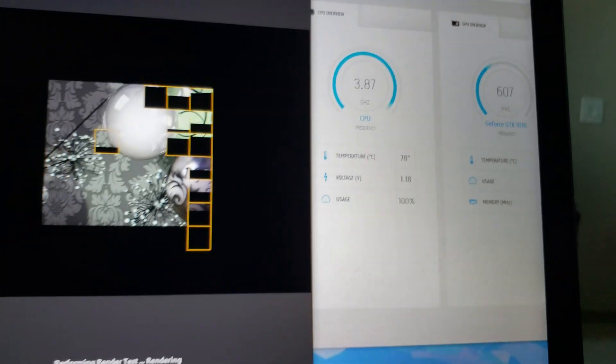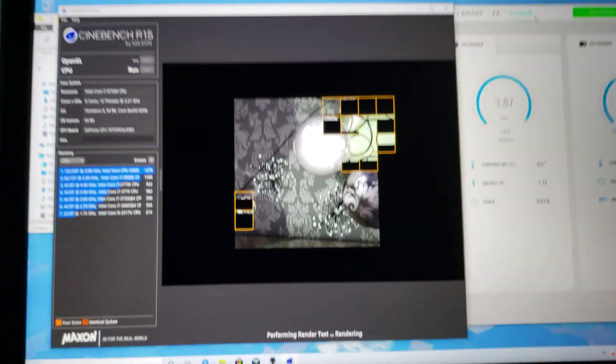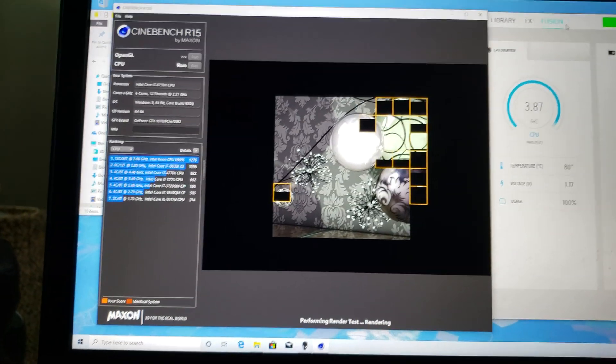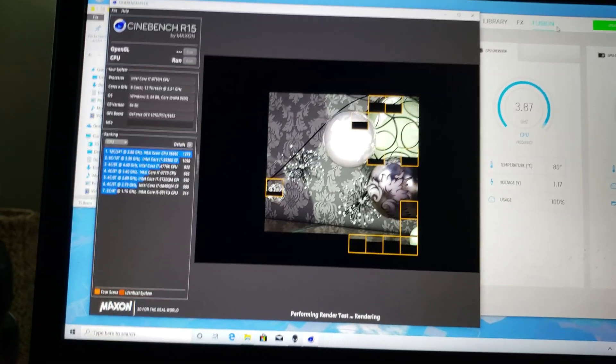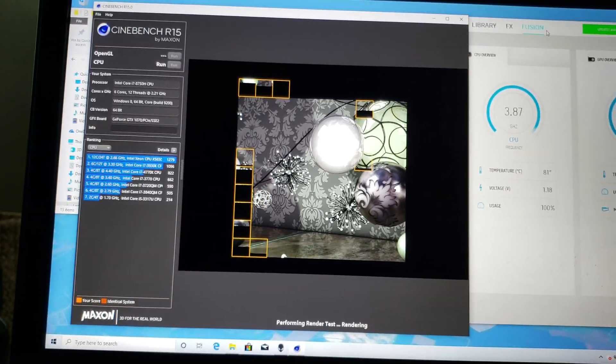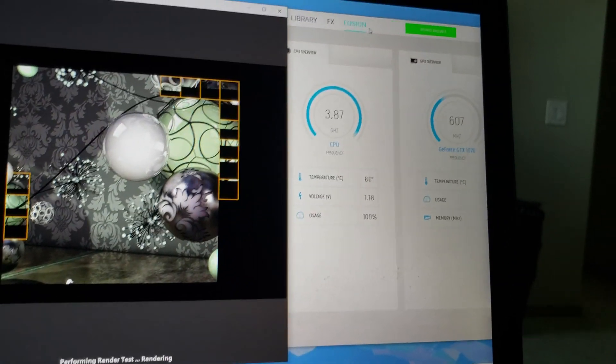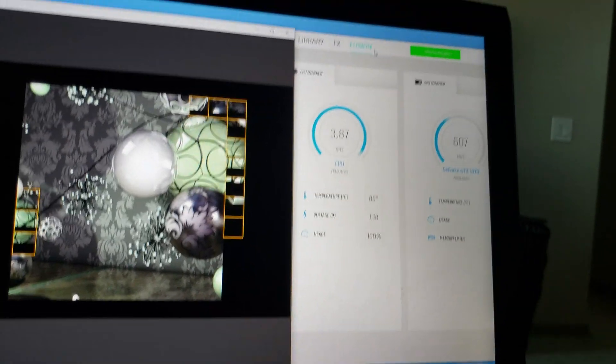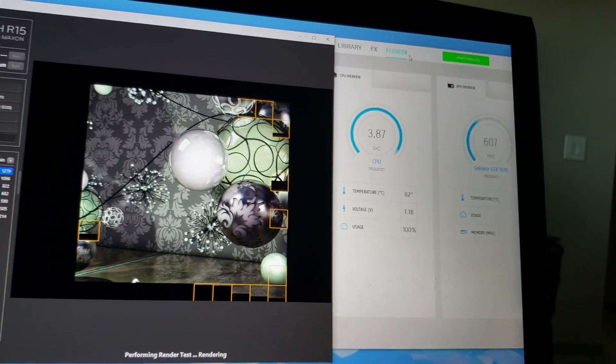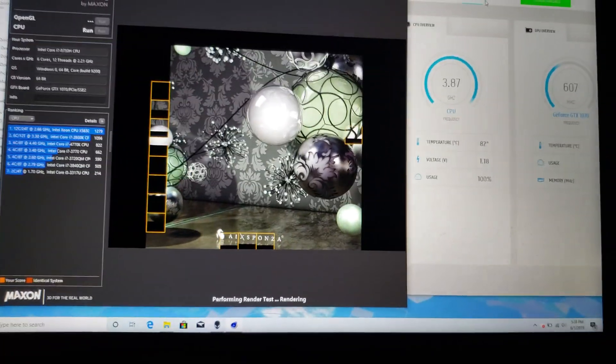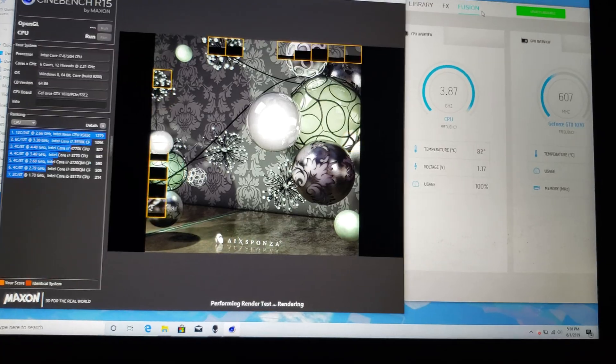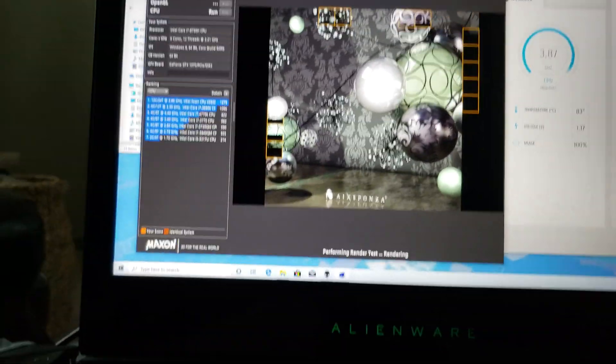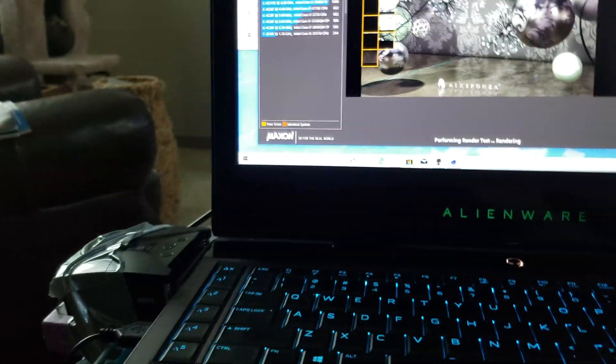3.87 gigahertz, wow, look how fast that's going. So 1100 is our normal speed. 3.87, 3.8 - it is really tearing through this Cinebench test. Okay, the fans are on auto, this fan is on max, this is assisted cooling.